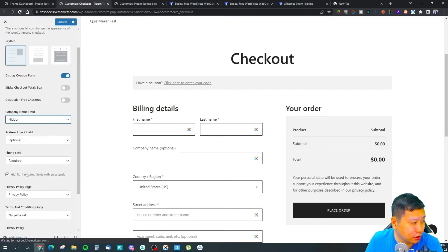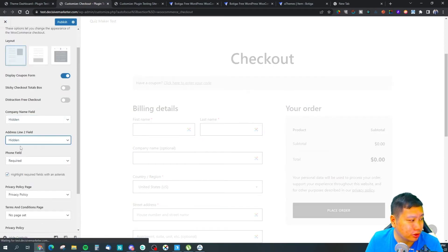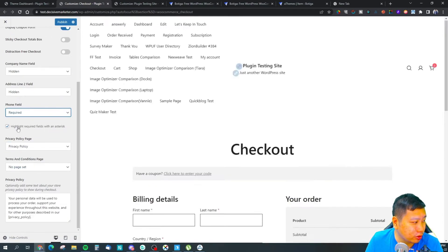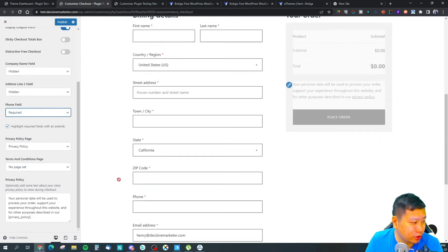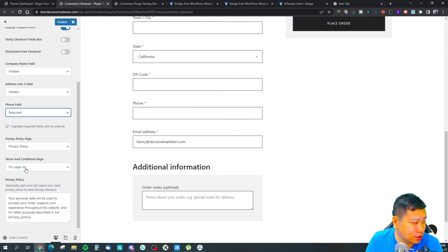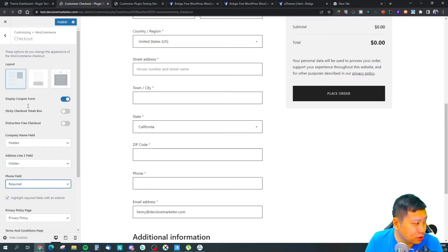If you don't want, you can hide it. Address line two - if you don't need it, you can hide it. If you want to collect the phone number, which I would say most people will need that, you can set that up.